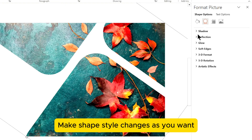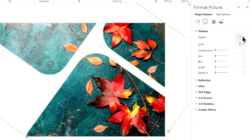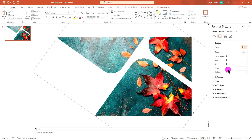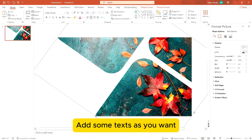Make shape style changes as you want. Add some text as you want.